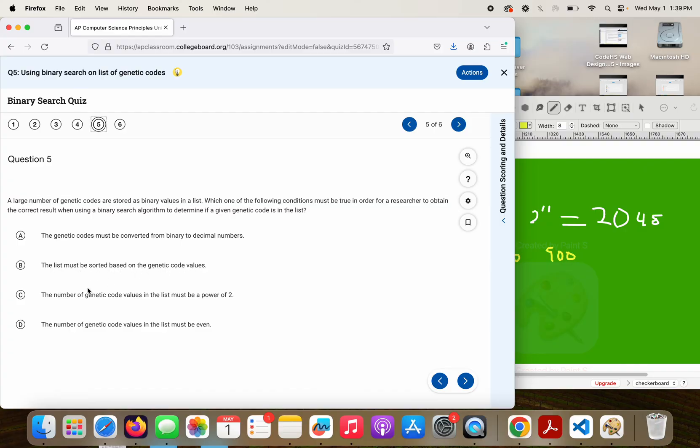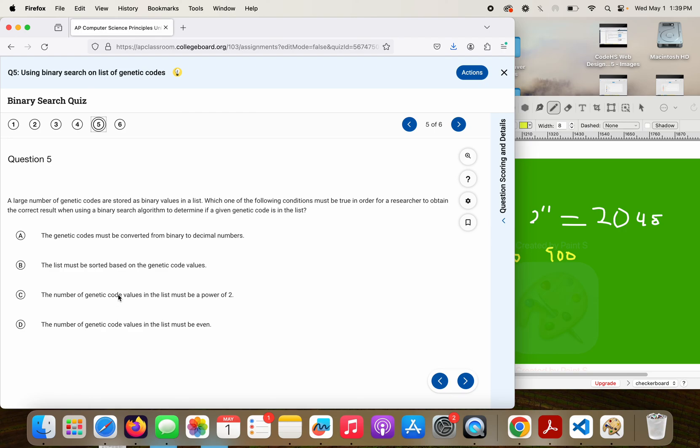B. The list must be sorted based on genetic code values. That looks like a winner, but let's look at the other answers. C. The number of genetic code values in the list must be to a power of 2. No, not necessarily. You could have as many items in the list as you want. You could have 10, 11, 12, 200, 2000. It doesn't have to be a power of 2. C is not the right answer.